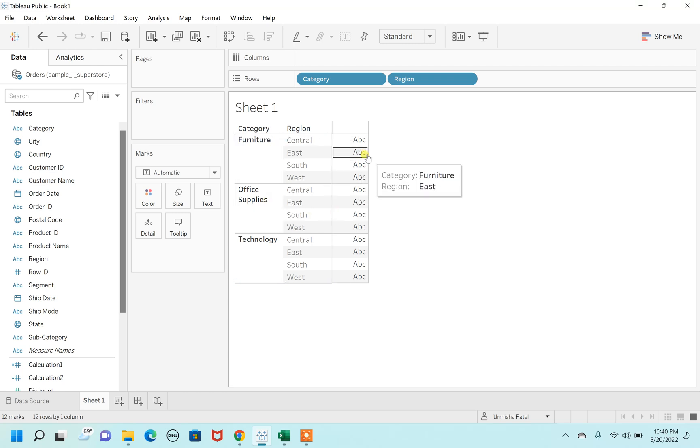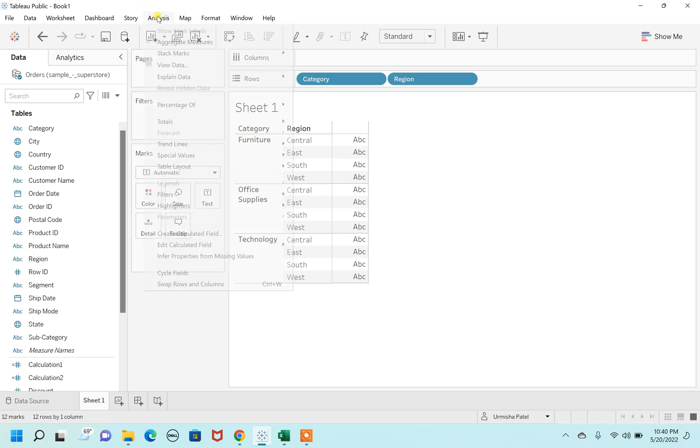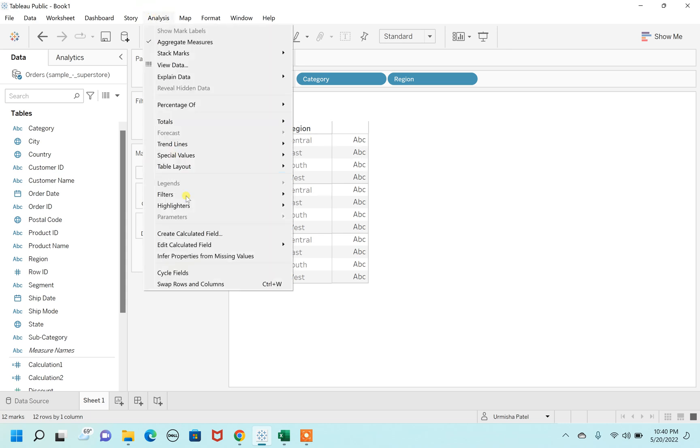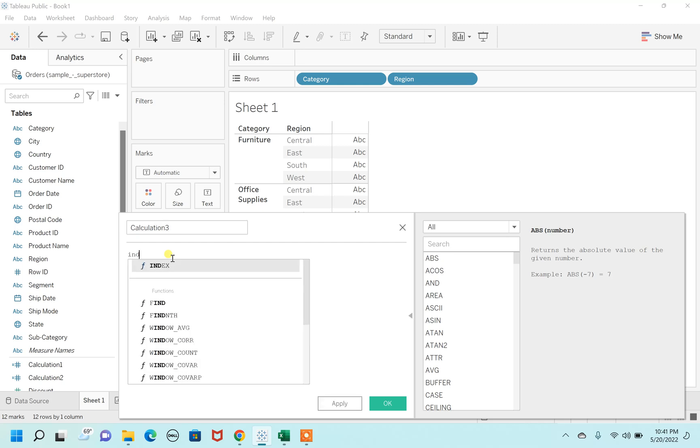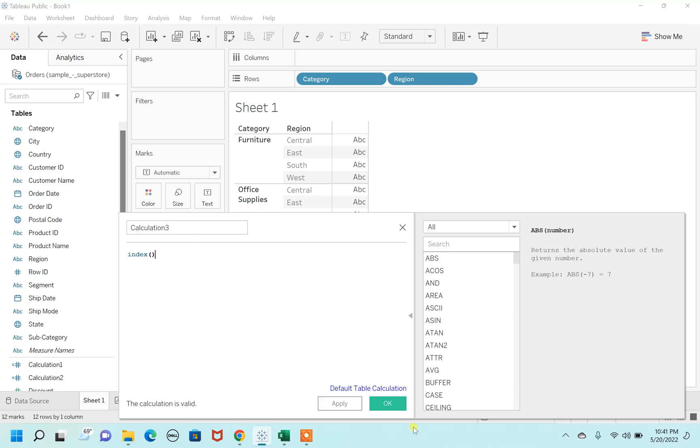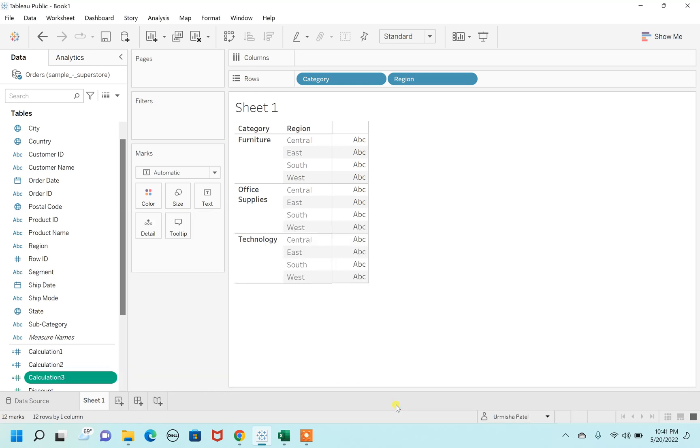For this, you have to go on analysis, create a new calculated field, and just write here 'index'. Hit on apply. Okay.